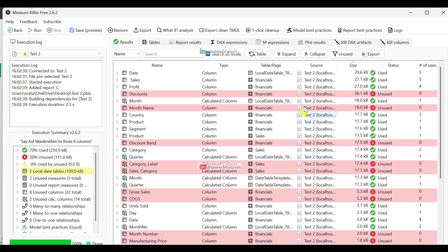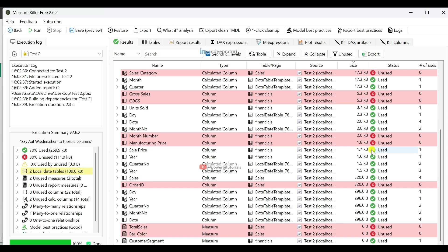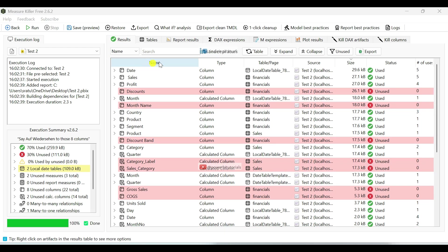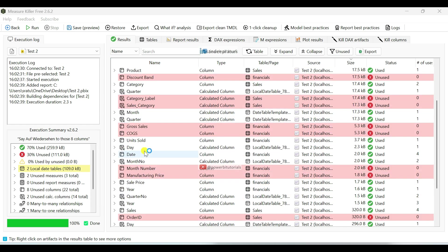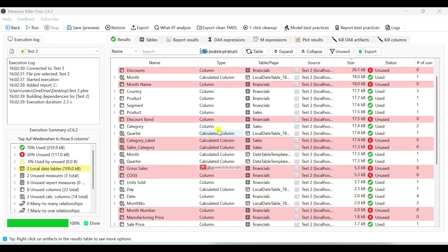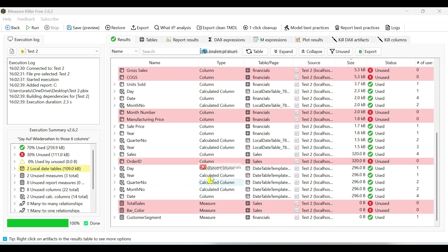Here you can see detailed information about dataset columns, calculated columns and text measures, including whether they are being used or not. In the Name section, it displays the name of columns, calculated columns and text measures. In the Type section, you can see their type — whether it is a text measure, a calculated column or a dataset column.